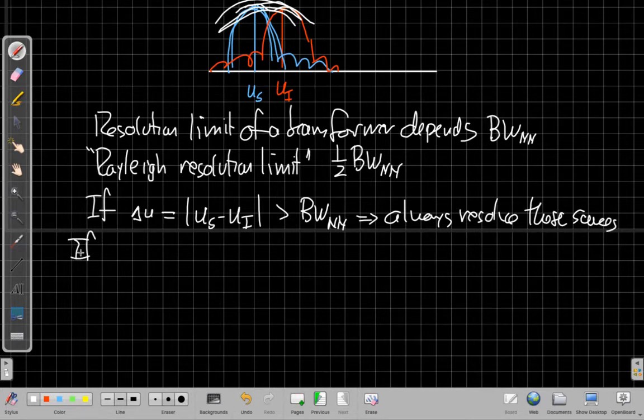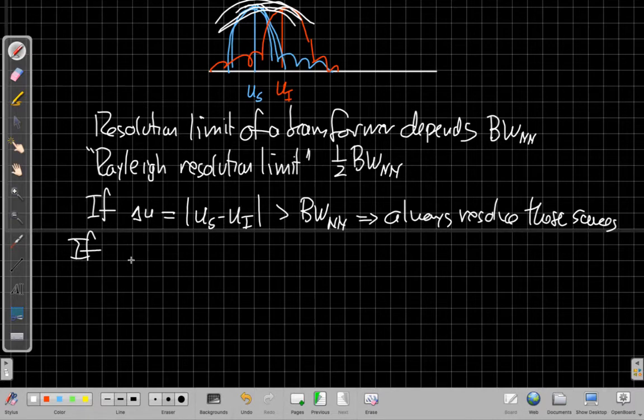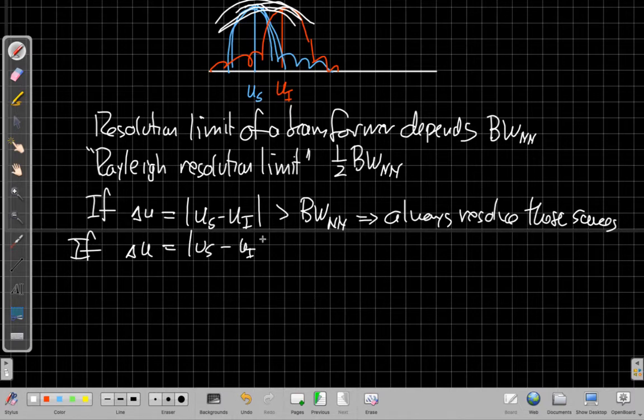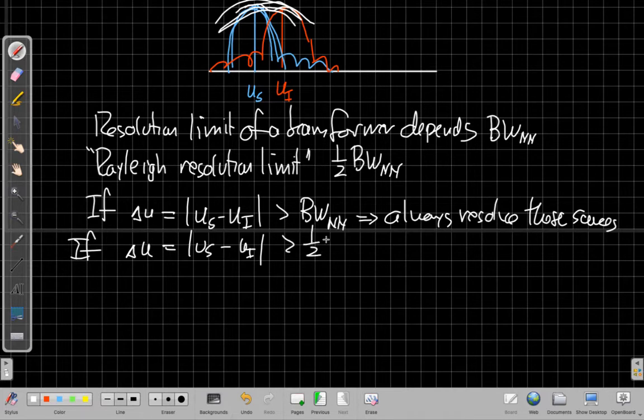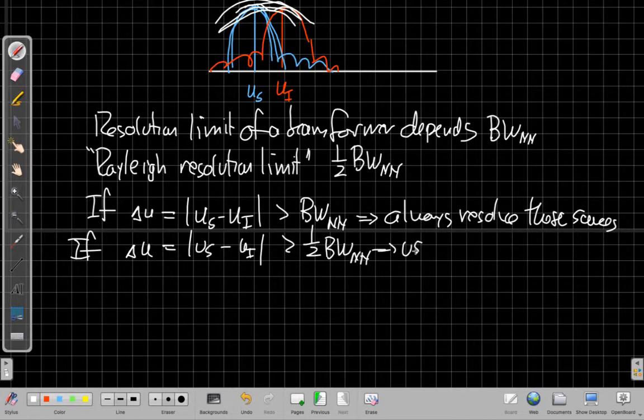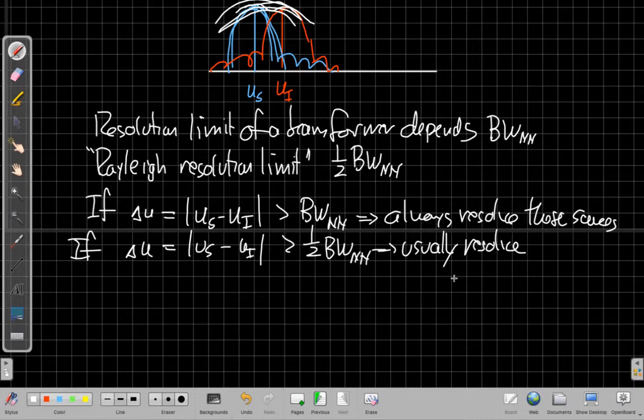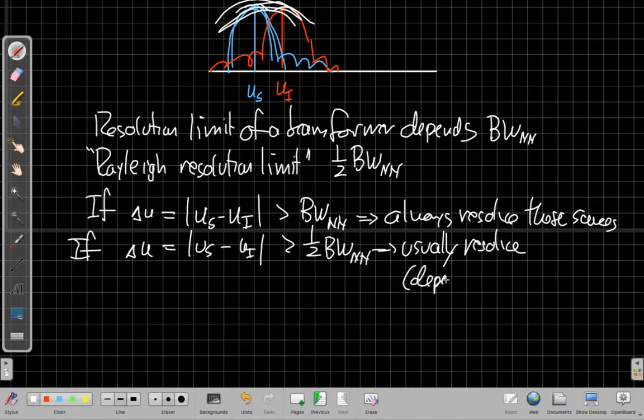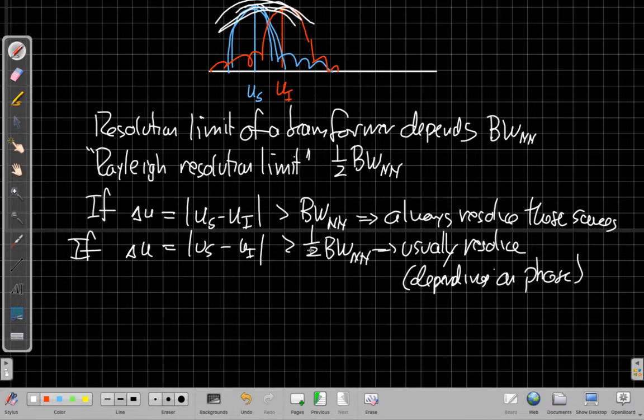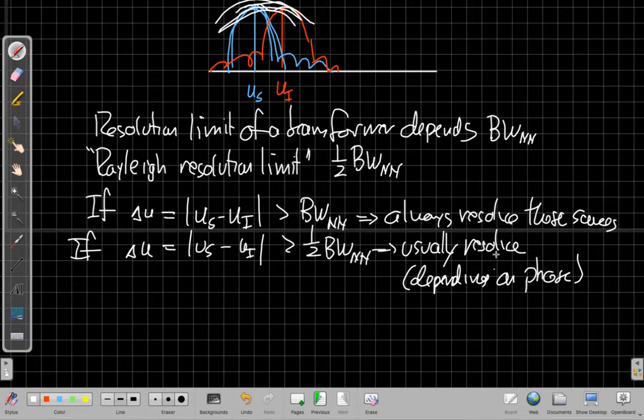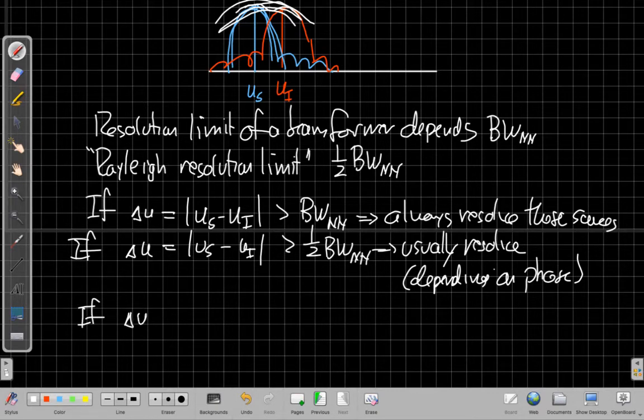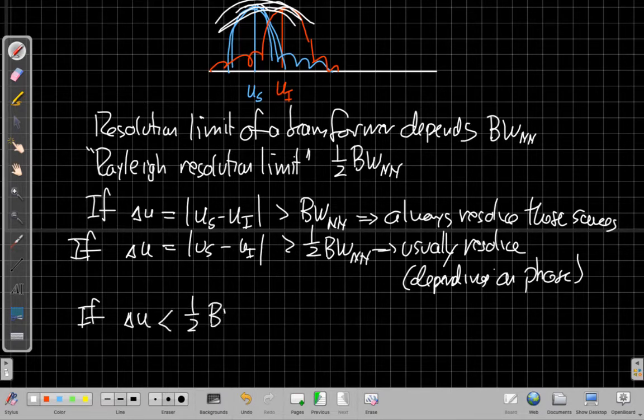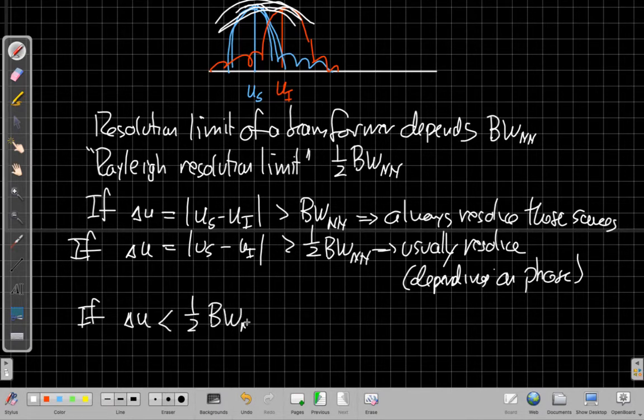When we push that a little further, getting closer to the Rayleigh resolution limit, if delta U, which again, defined this way, is greater than a half, so at the Rayleigh resolution limit, we can usually resolve them depending on the exact values. It depends a little bit on the relative phase of the two sources. We can get cases that are very hard and noisy situations to resolve, but we almost always can.